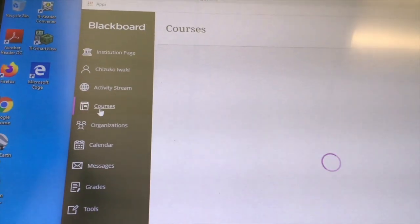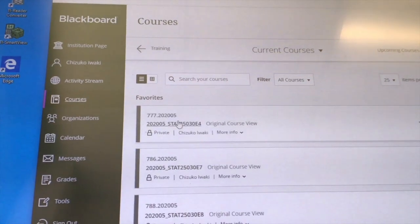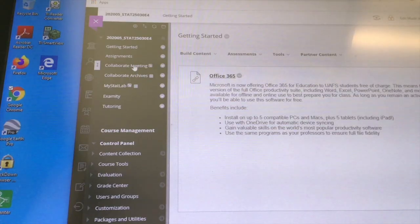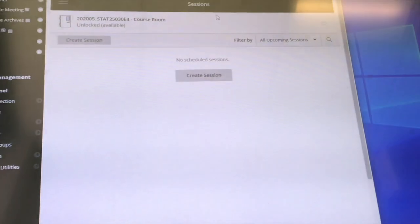Now I'm going to log in to my Blackboard. Select the course and open the Collaborate session.